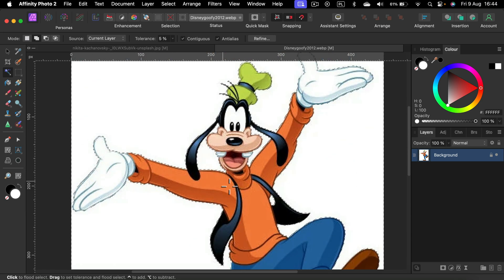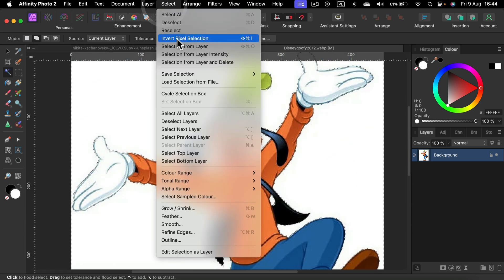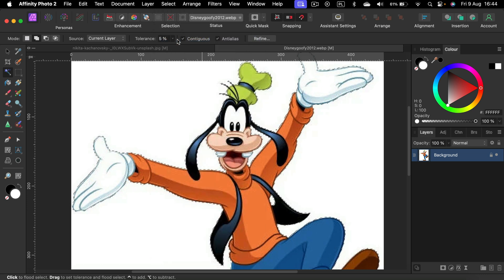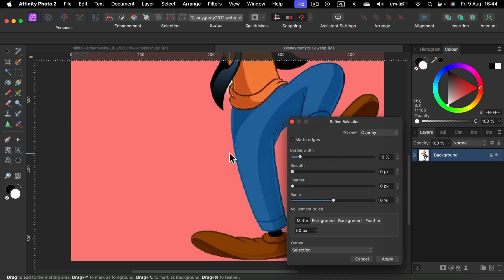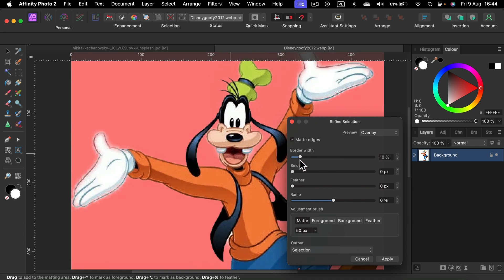Like before, I would like to invert this. So click select invert and finally refine. All right. Here it is.